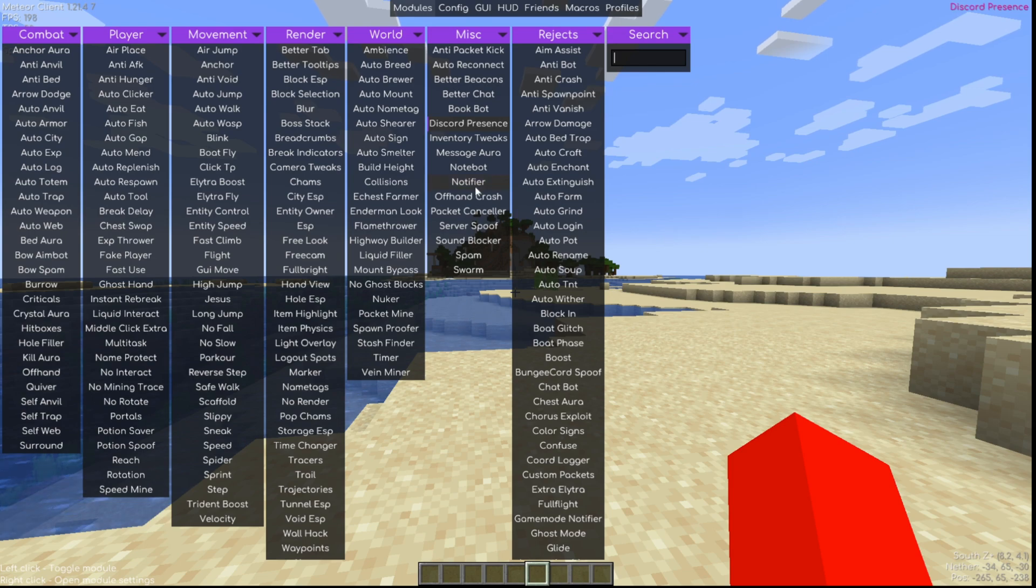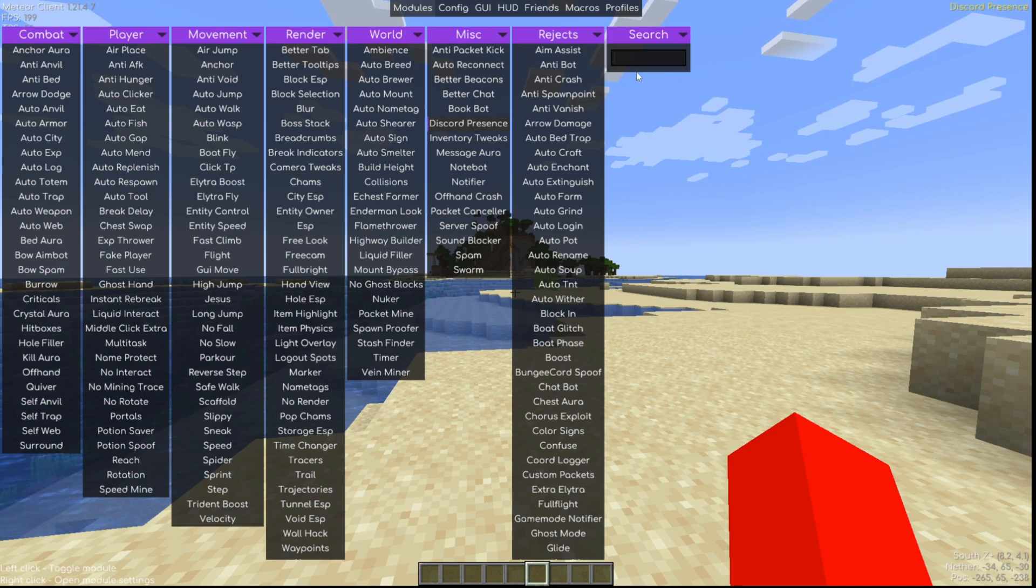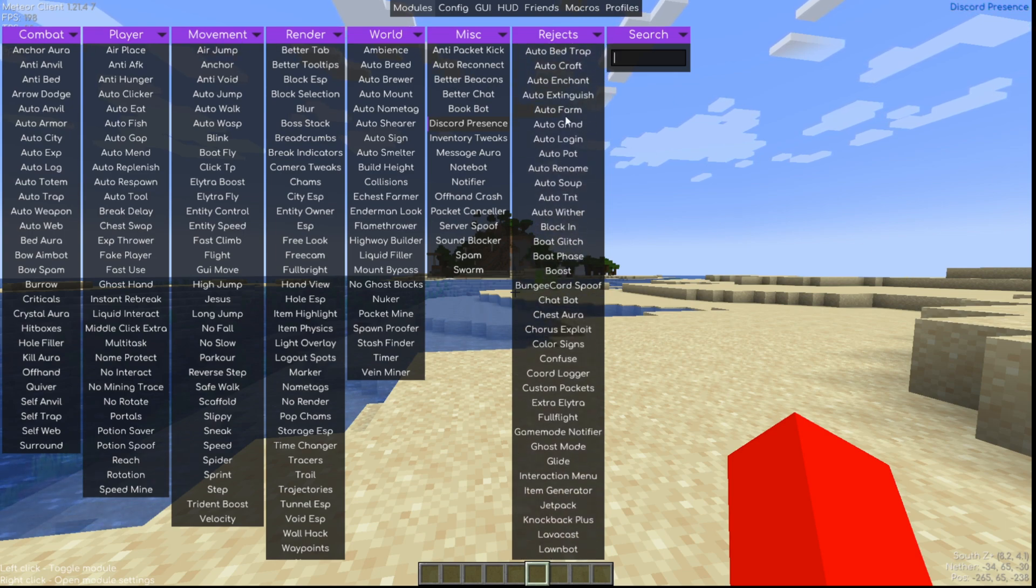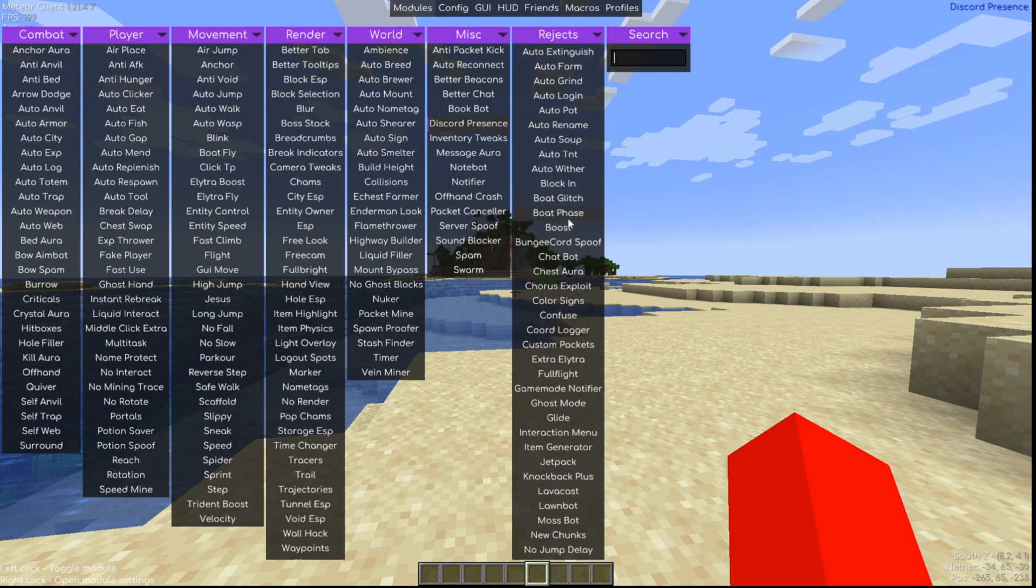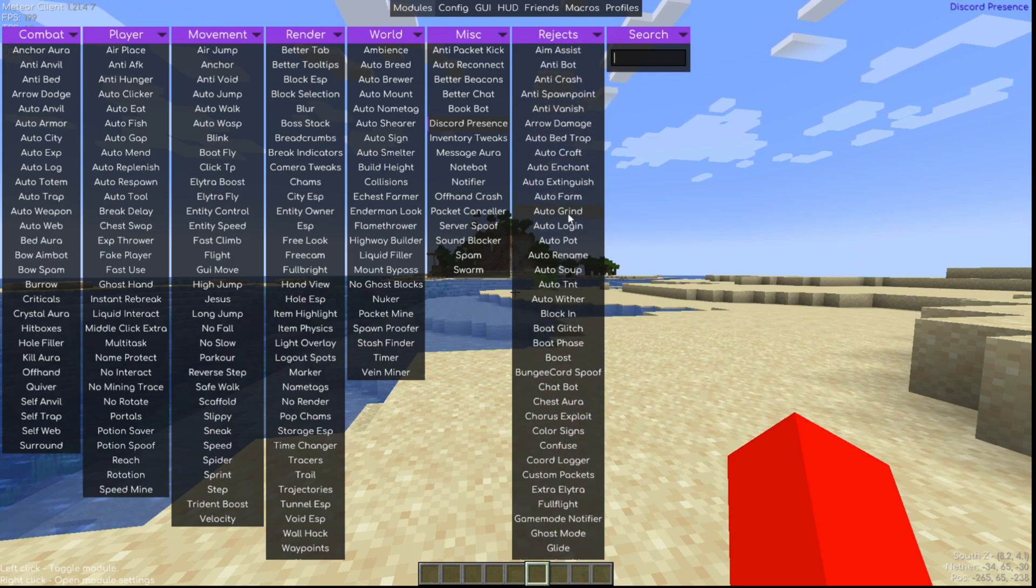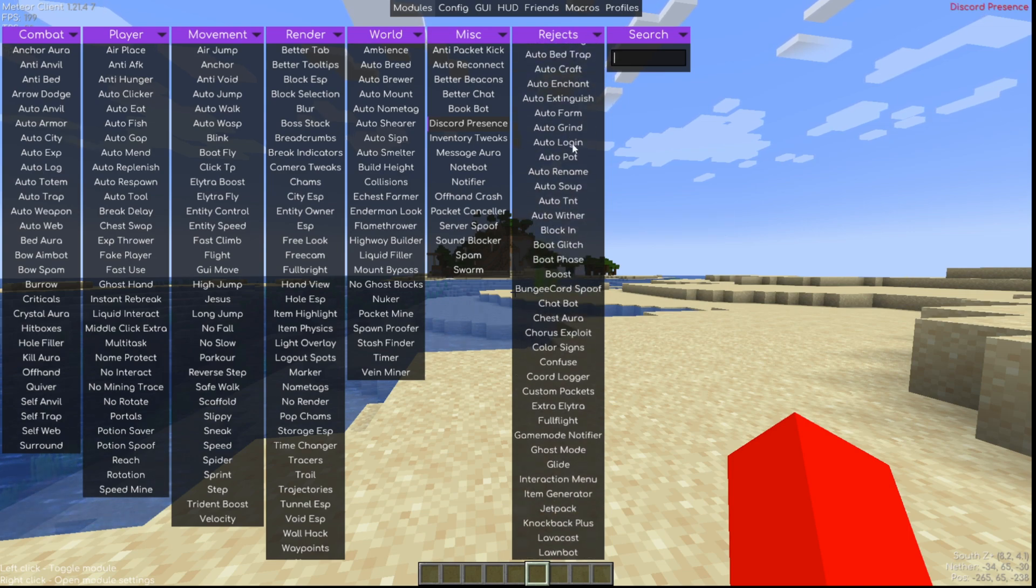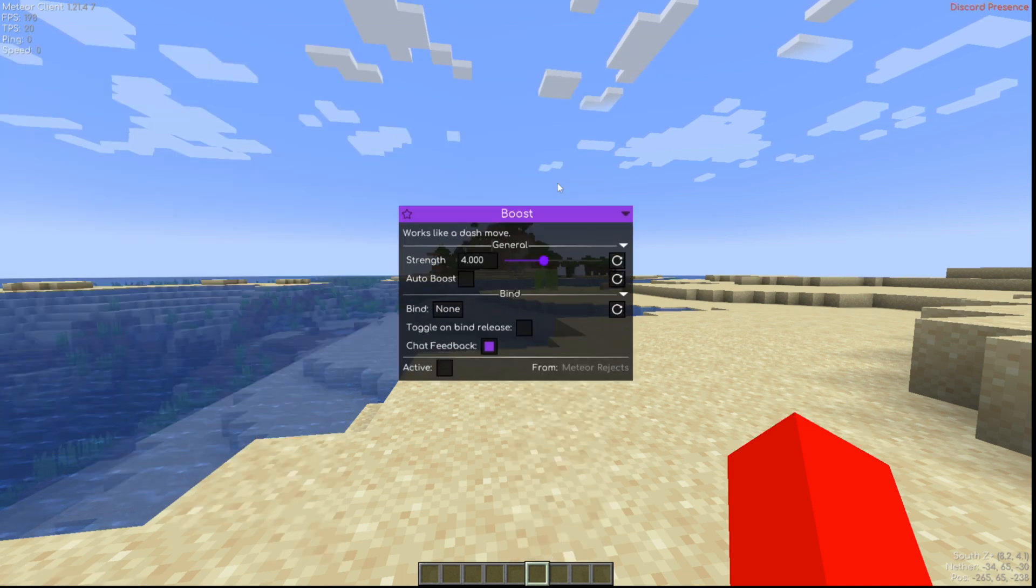For the rest, what I don't really like about this is the fact that it doesn't merge them all into their categories. So aim assist, for example, would probably be in the combat category or maybe even in the movement one. All of these would be categorized. It's not like that. We can't change that, so they're all going to be in their own Rejects thing over here.